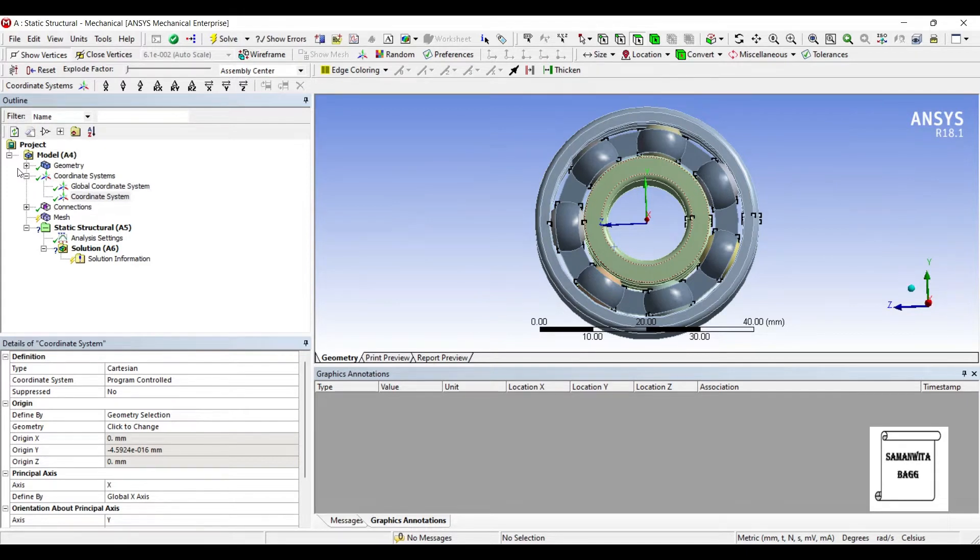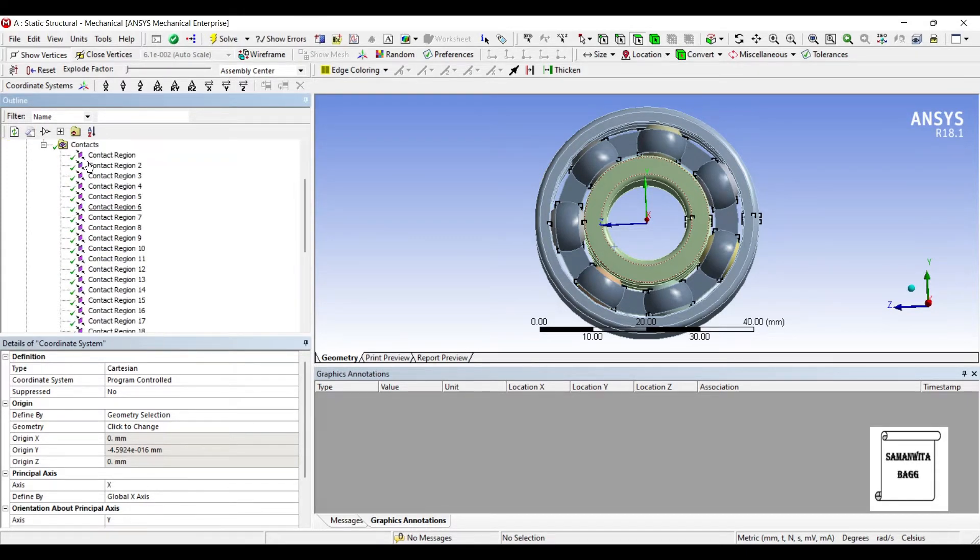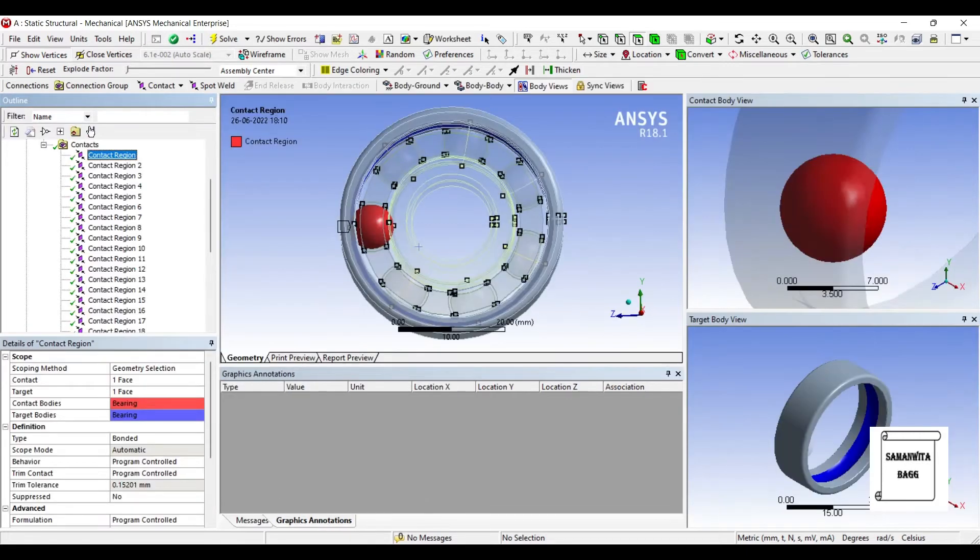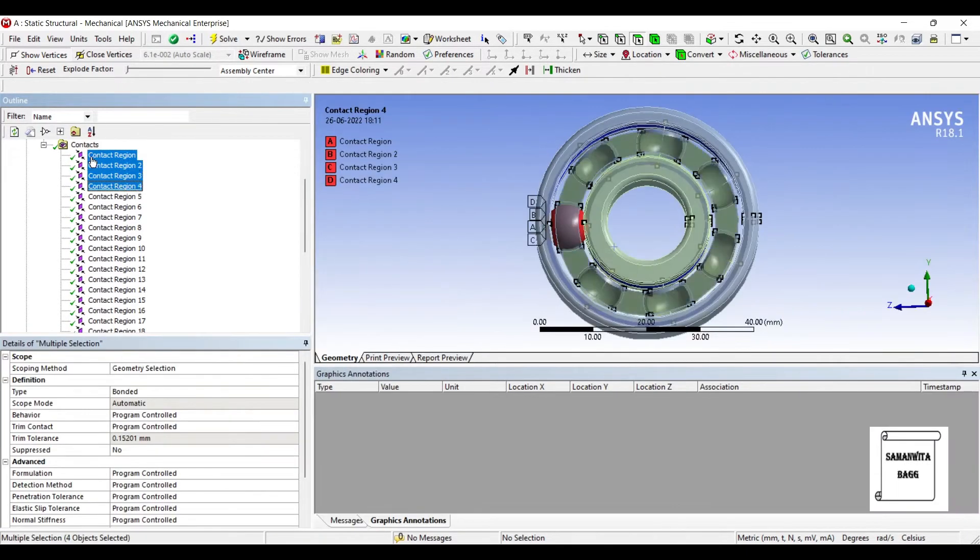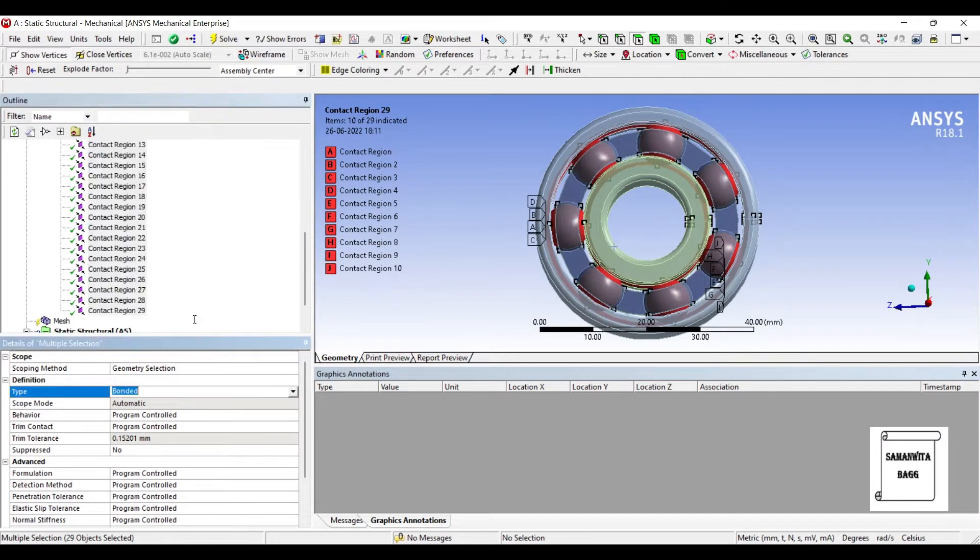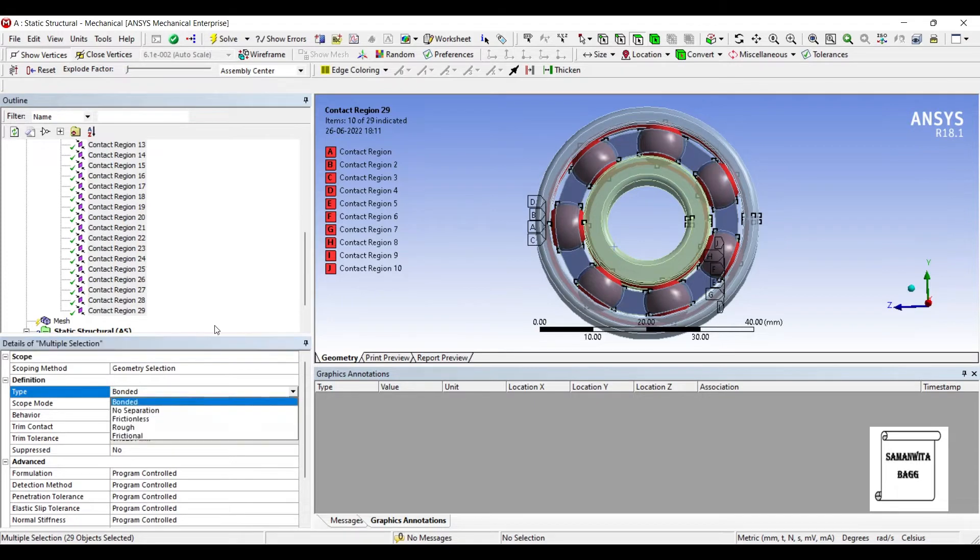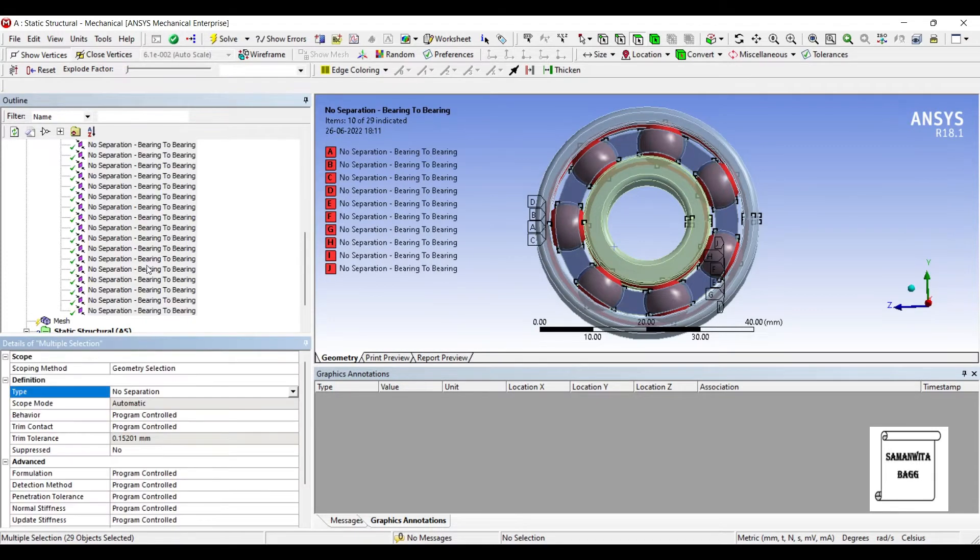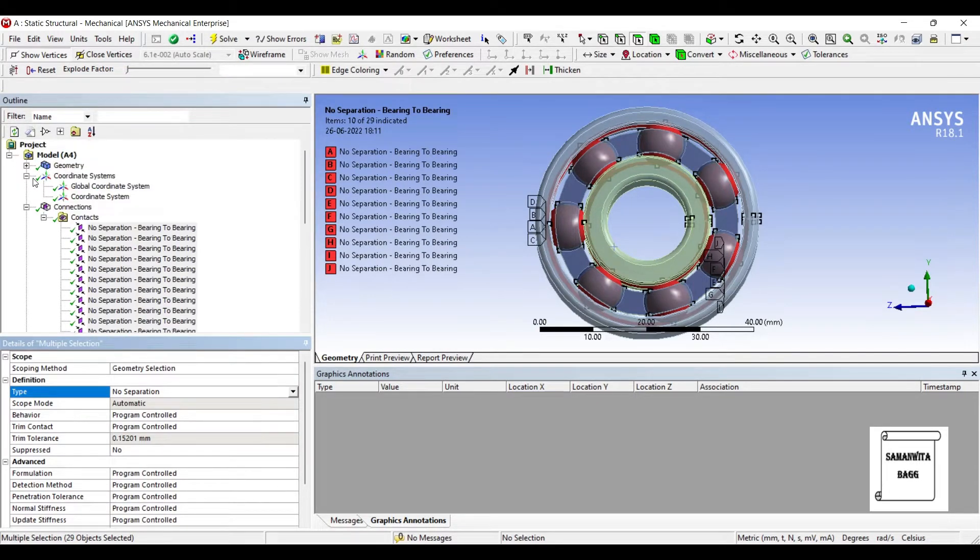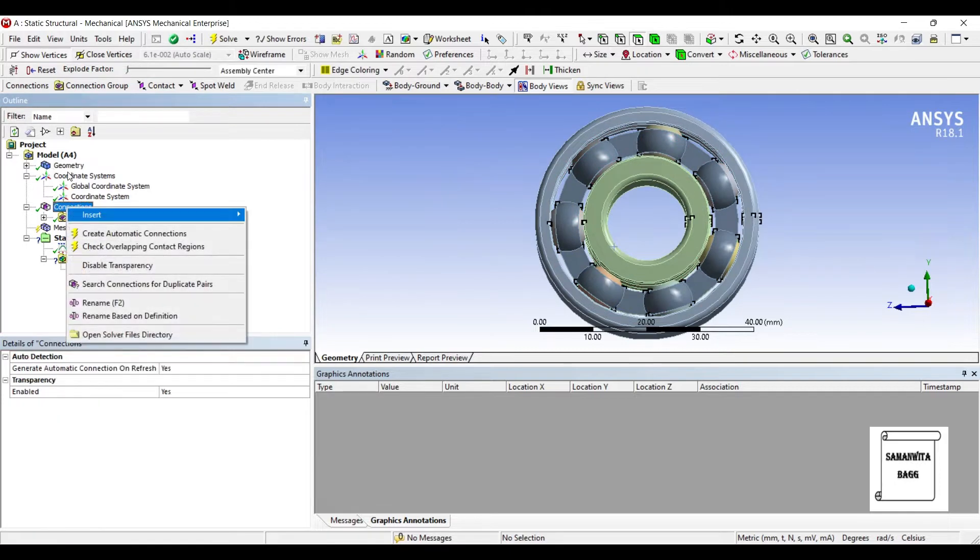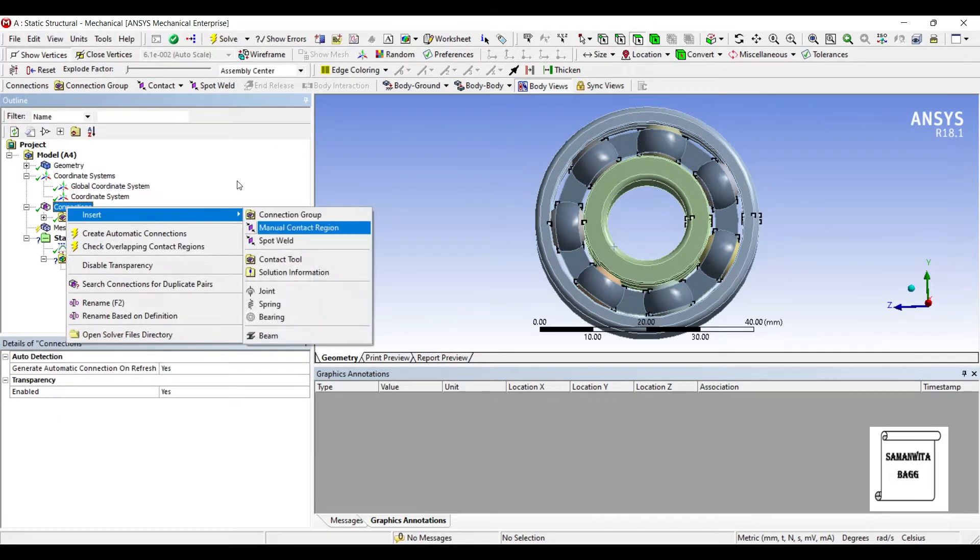Next, I'll go to Connections and I'll check the contacts that are present. I'll hold the Control button and select each of them. Next, I'll go to Type and from Bonded, I will select No Separation. I'll again go back to Connections. Right click, Insert, Joint.